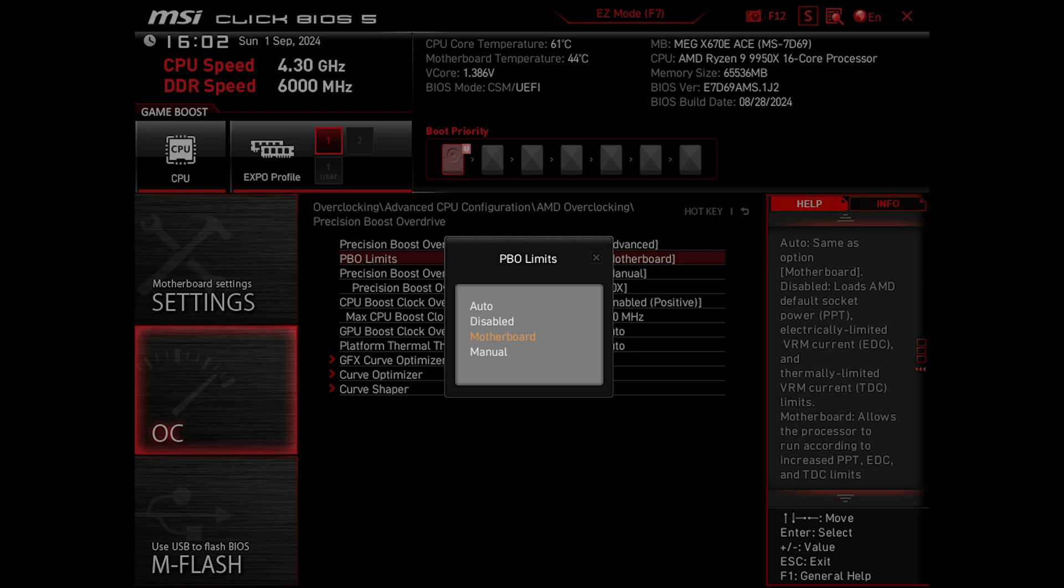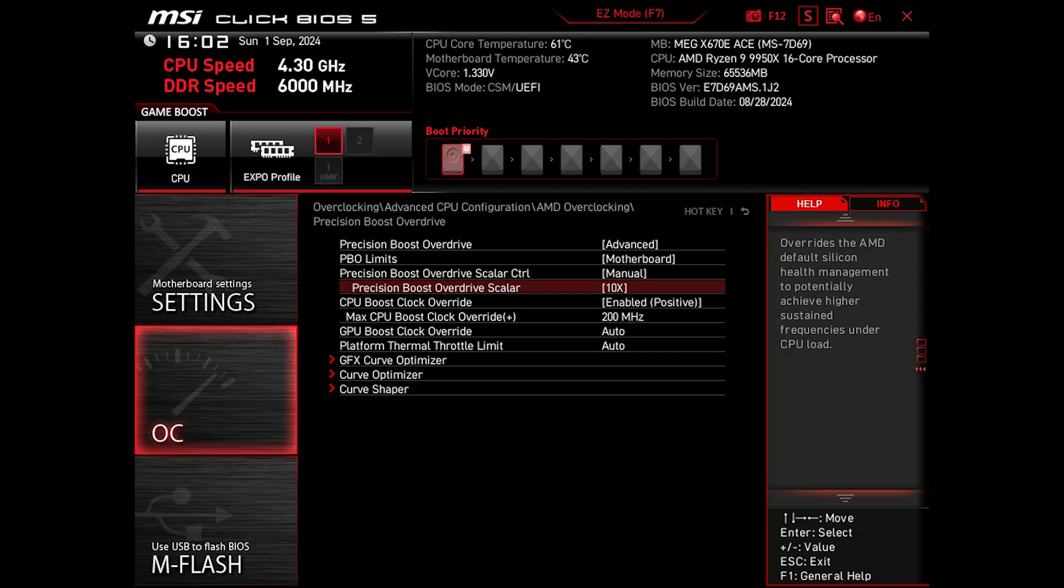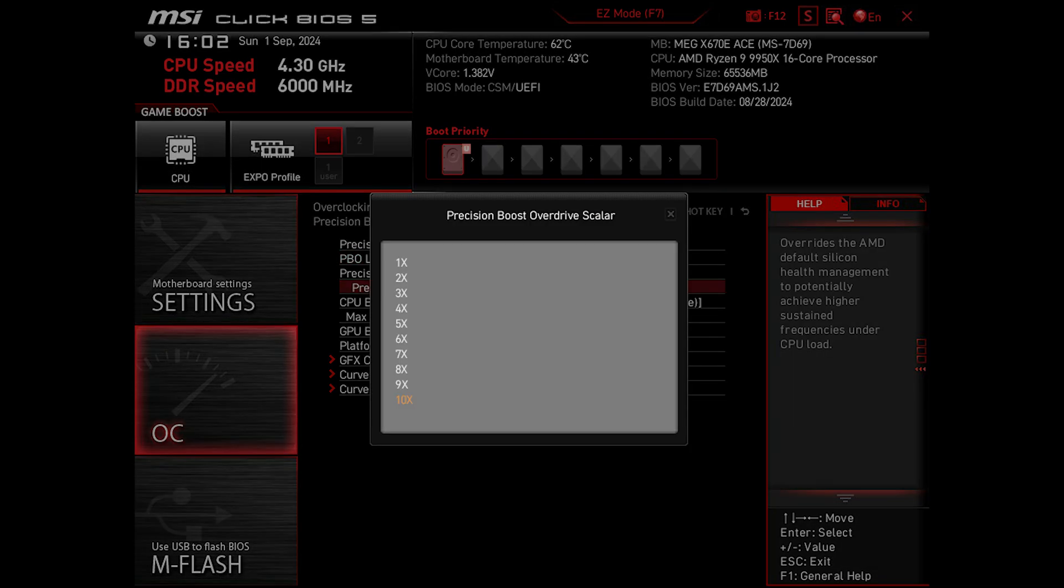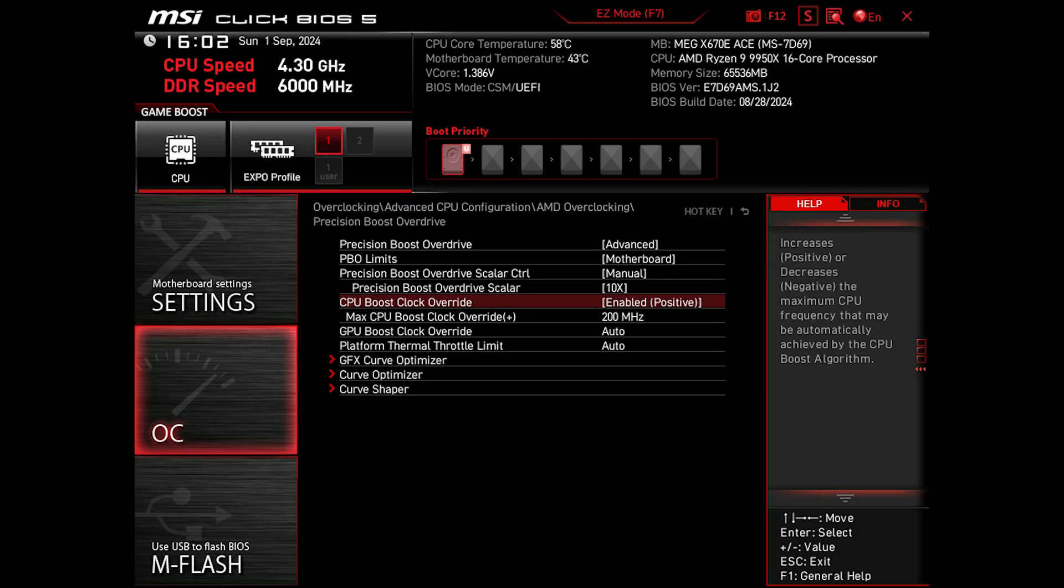PBO limits to Motherboard. This will ensure we are using the PPT, TDC, and EDC limits set by the motherboard manufacturer, so it doesn't exceed what it's capable of. Precision Boost Overdrive scalar up to 10X to keep high and sustain the clocks under heavy load.